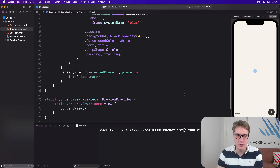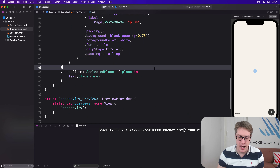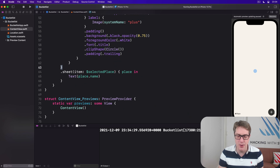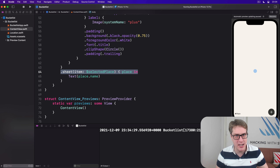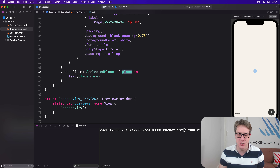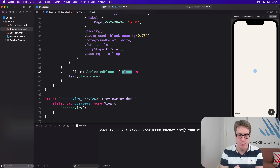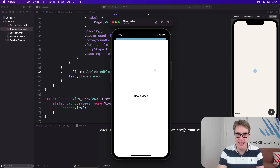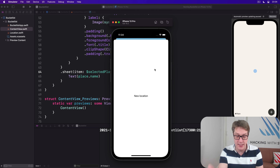This kind of optional binding isn't always possible — it doesn't always work — but where it is possible, I think it makes much more natural code. Swift's behavior of automatically unwrapping the optional is just really helpful. Of course, just showing the place's name isn't too helpful in this sheet, so the next step is to make a meaningful detail view.